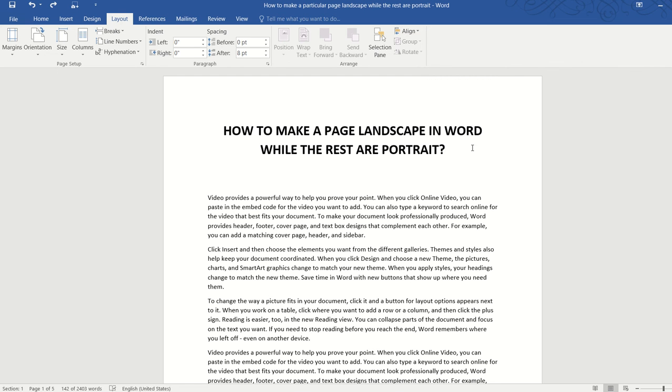Hello and in this video, we are going to learn how to make a page landscape in Word while the rest are portrait. This is a very common scenario that a lot of us might be having at work or at school.